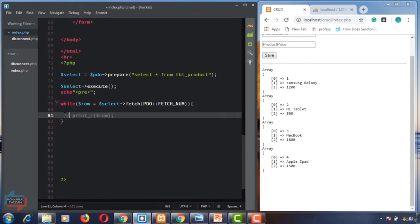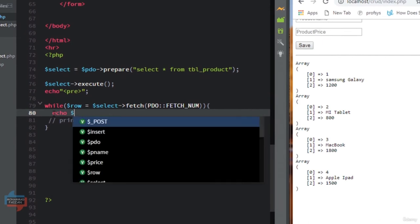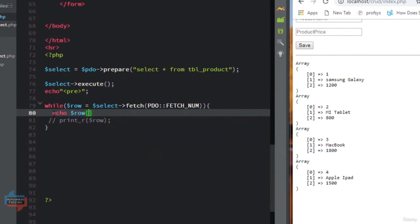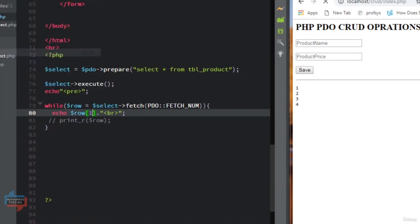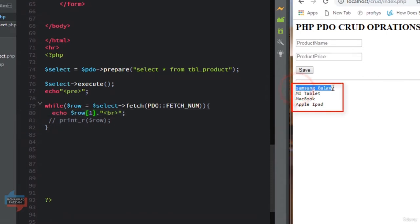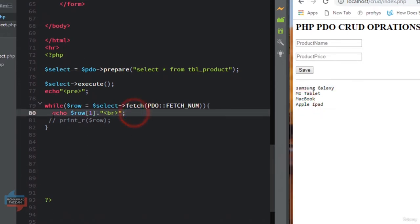Using FETCH_NUM we get an indexed array result. I can echo $row[0] with a BR tag to get ID values 1, 2, 3, 4 for each row. If I use index 1, the result is the product name — Samsung Galaxy, Mi Tablet, MacBook, Apple iPad. The third PDO class constant is PDO::FETCH_ASSOC which gives an associative array. We can separate associative and numeric indexed arrays using these PDO class constants. If we don't use them we get a mixture of both. Using FETCH_ASSOC gives only the named keys and their values.